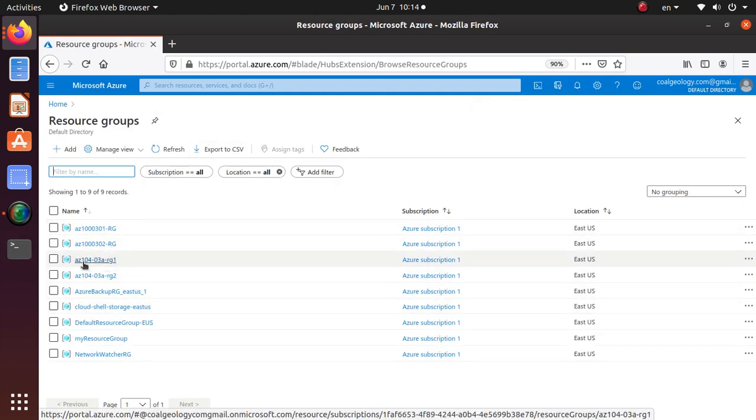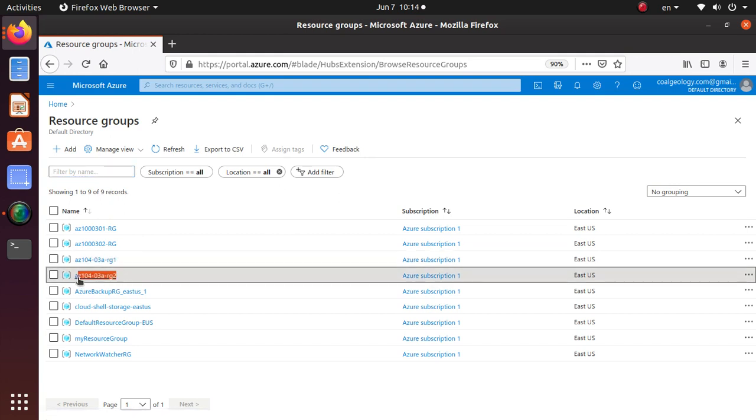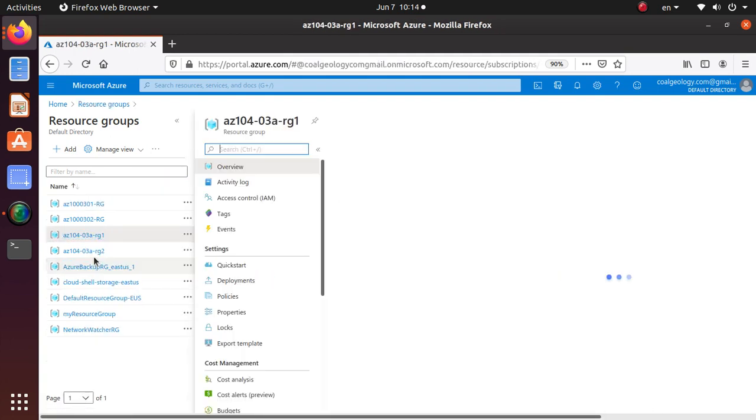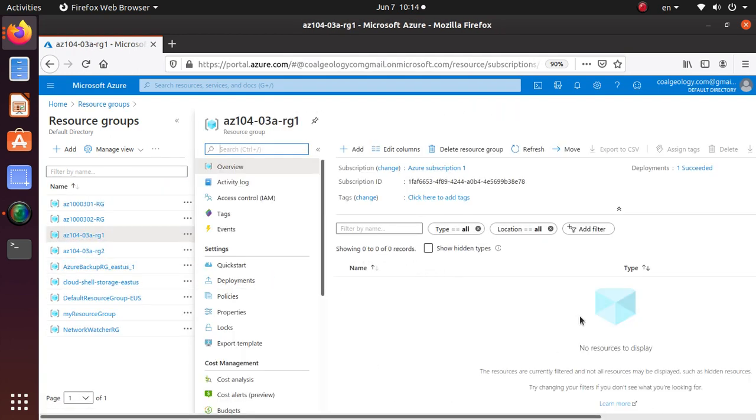So this was the initial resource group rg1. And this is the resource group we created on the fly when we were moving. So let's go and check if there's anything. I don't see the disk, the disk has gone.